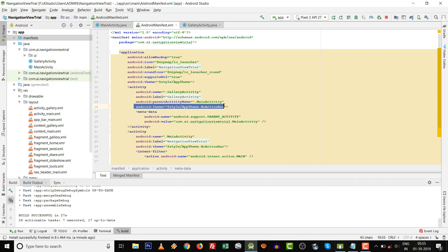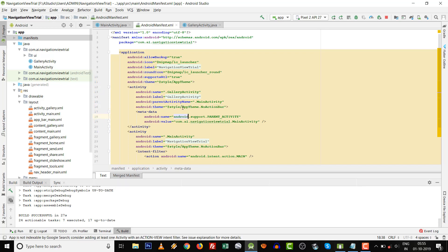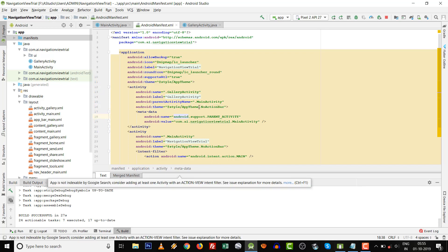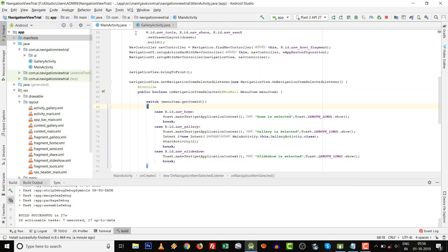Then over here at android:theme, at the style AppTheme.NoActionBar, click that. Go to style, app theme, remove the NoActionBar.